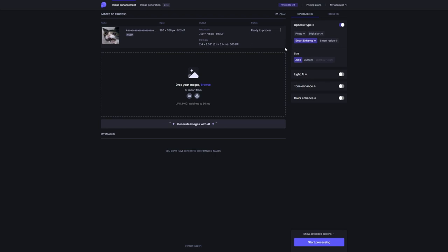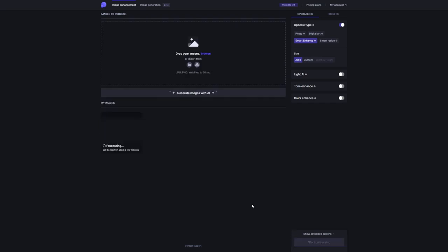Okay, so once you're happy with the adjustments and ready to work some magic, just click on that purple start processing button in the bottom right corner. Sit back, relax, and let the AI do its thing. And let me tell you, the results are super impressive.